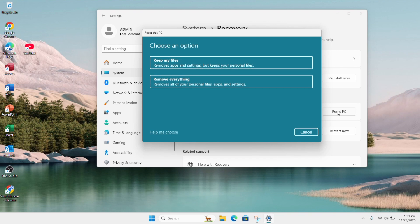Here you have the option to keep your files which removes apps and settings but keeps your personal files, or remove everything which removes all your personal files, apps and settings.